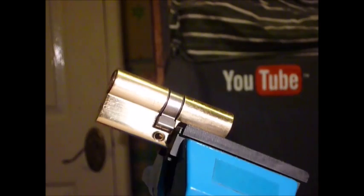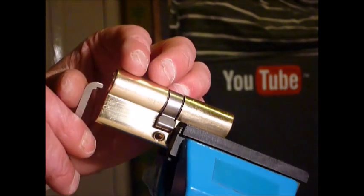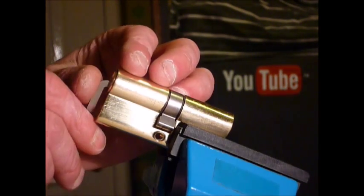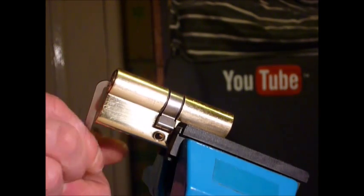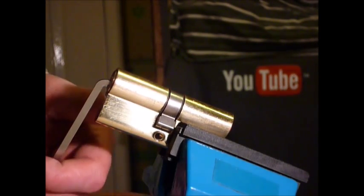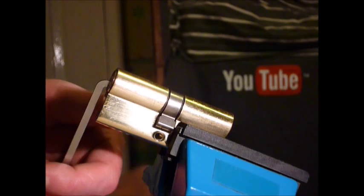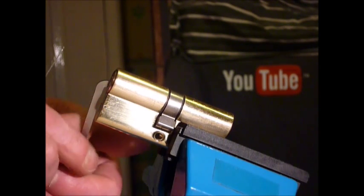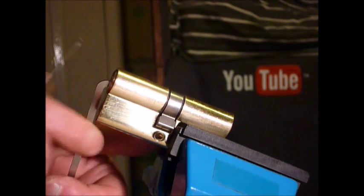Start from the front, work to the back. Light tension.